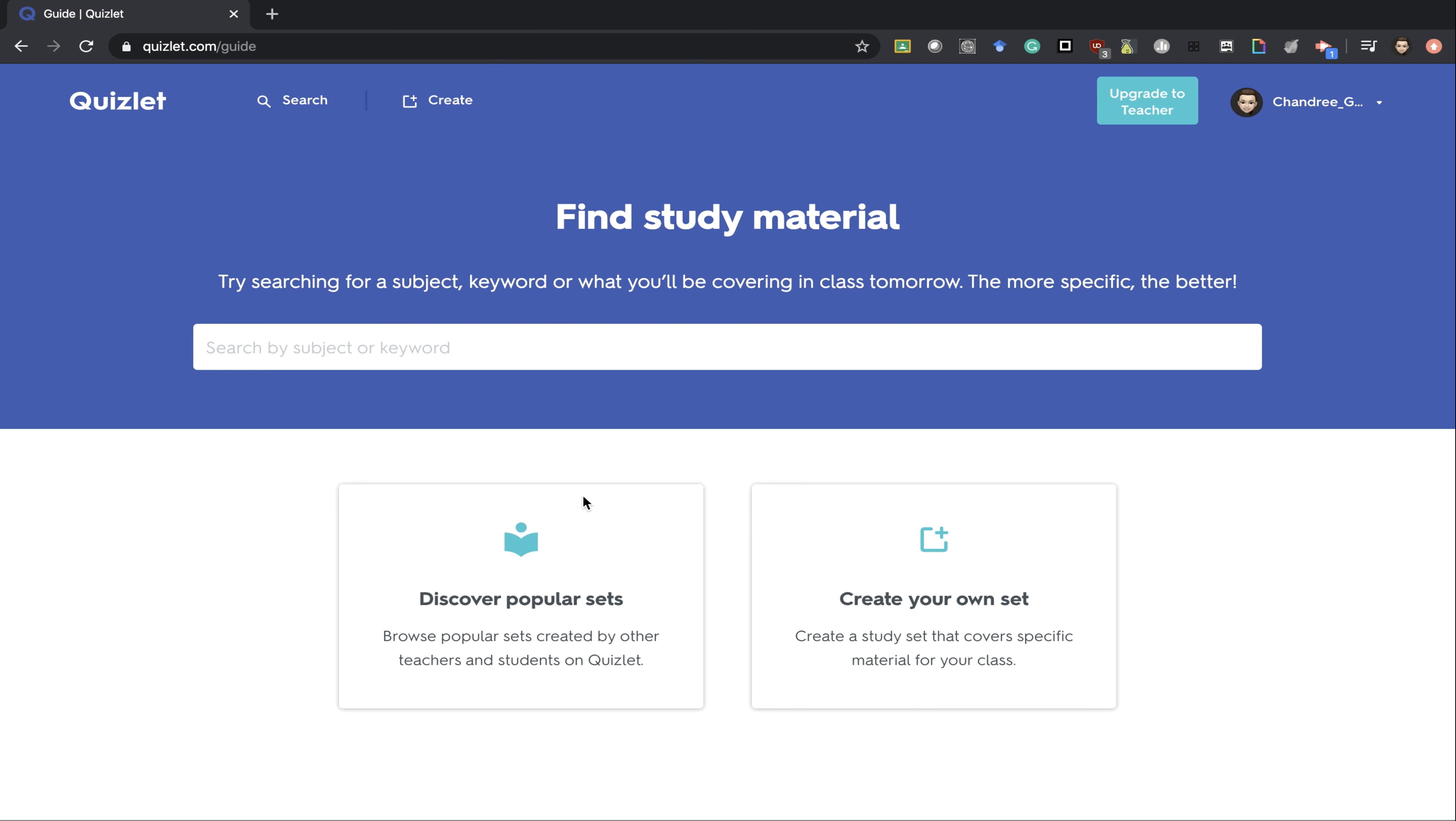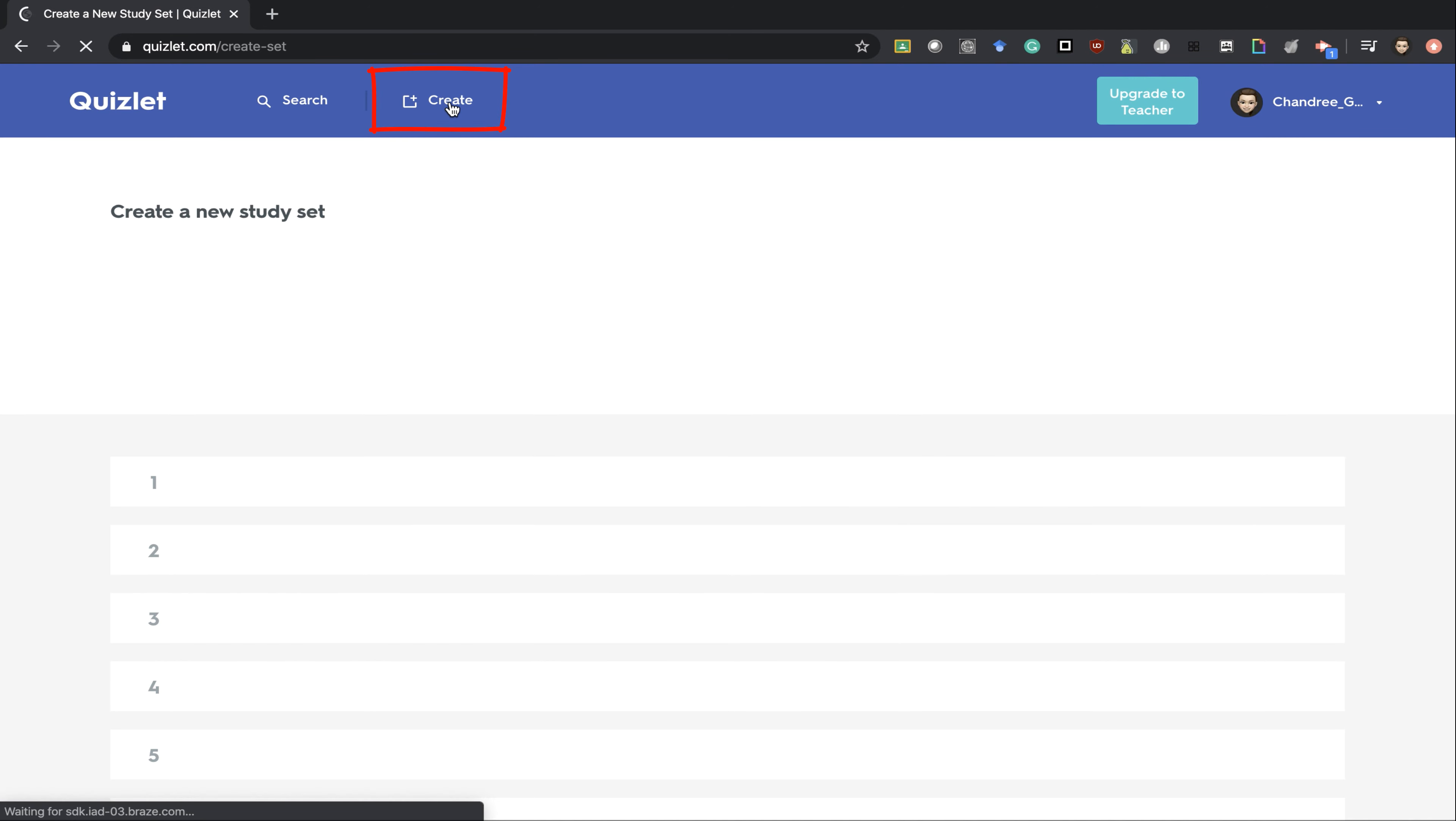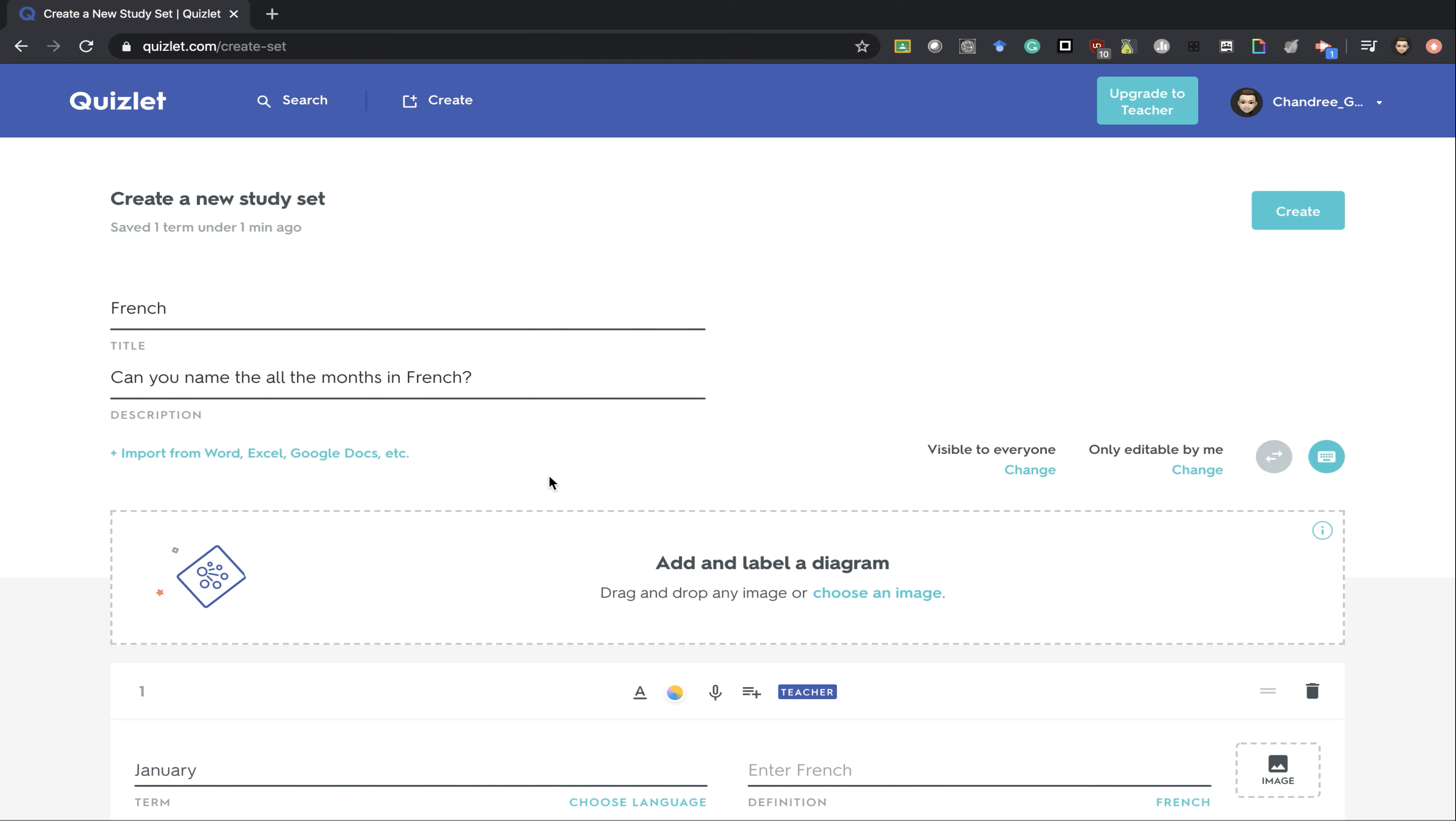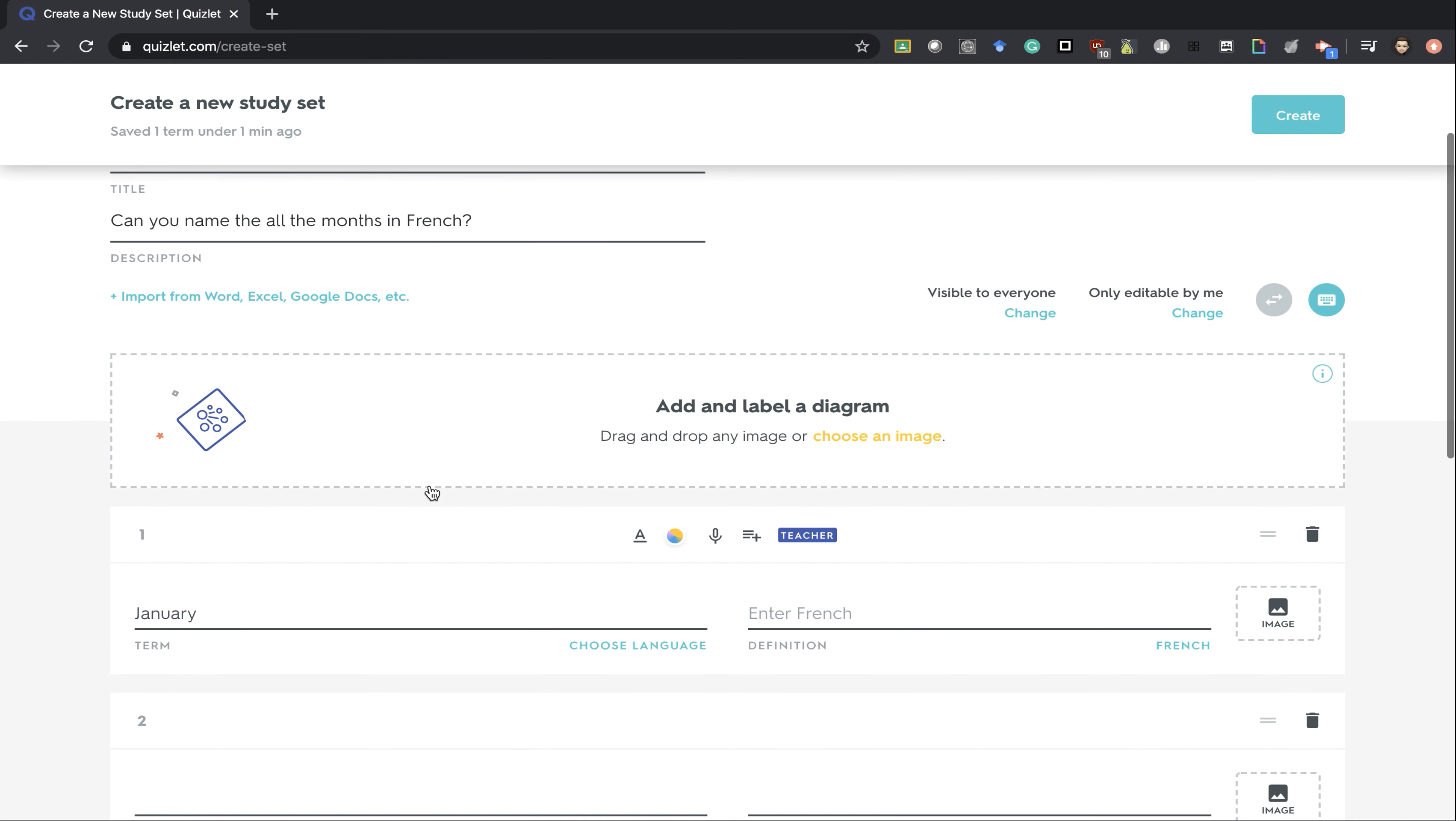Now you are at your Quizlet homepage. You can first start off by creating your own quizzes here, entering a title and a description. You can then import information from one of these documents, or you can scroll down and start to make your own quiz.